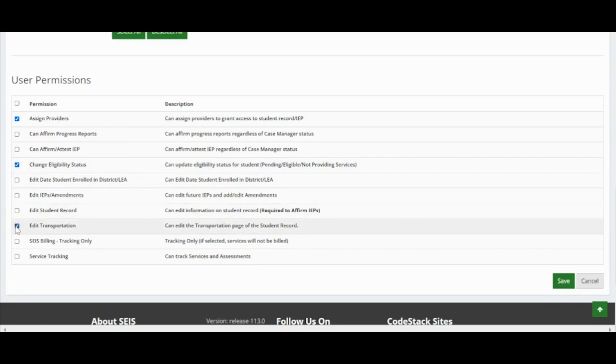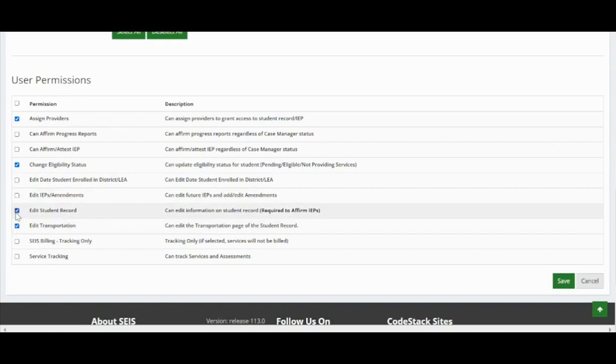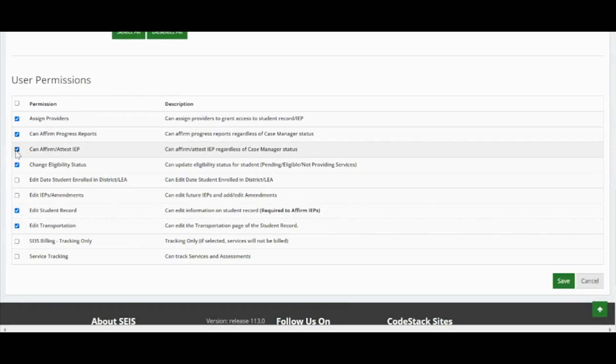If you have a provider who is also a case manager, they will need the following permissions in order to affirm IEPs: edit student record, affirm progress reports, and affirm IEPs.